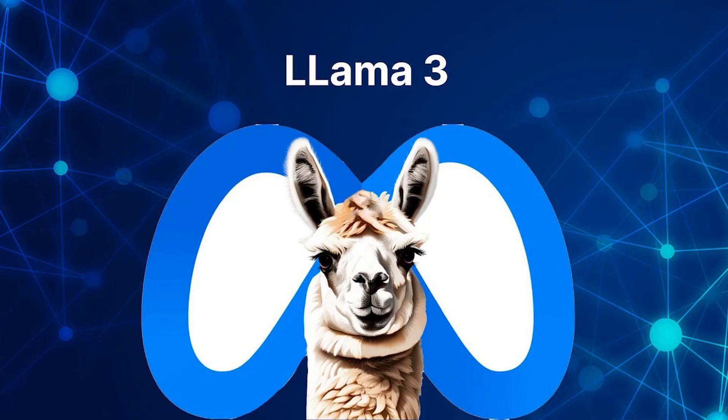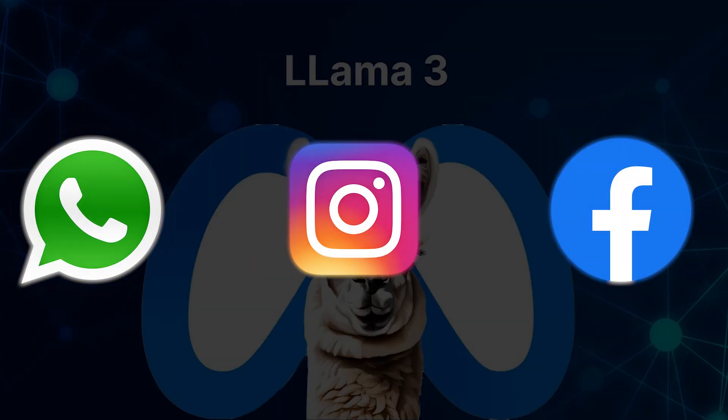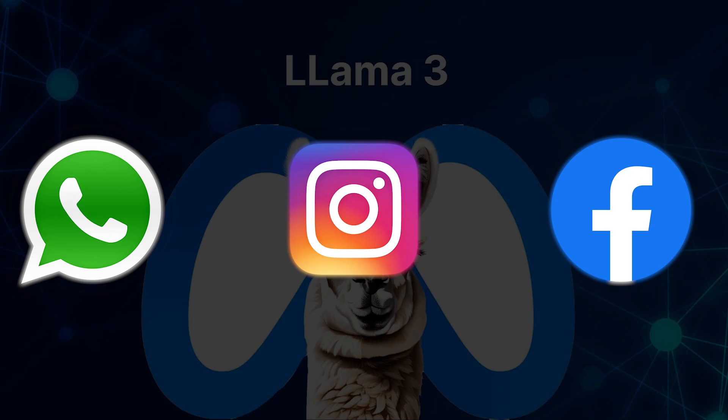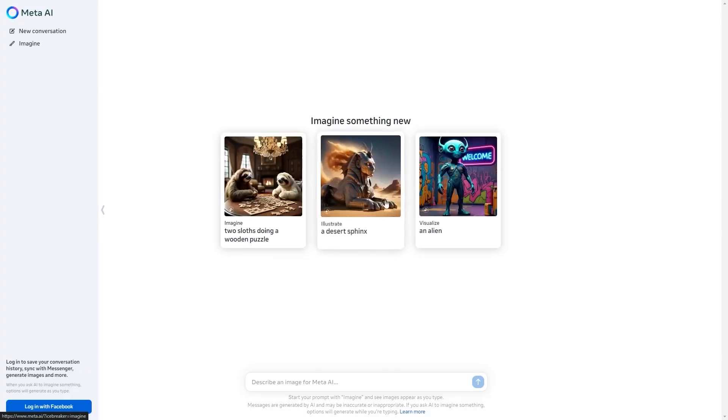LLAMA 3 is available on all Meta's social platforms, including WhatsApp, Instagram, and Facebook, as well as in its standalone version on the web.